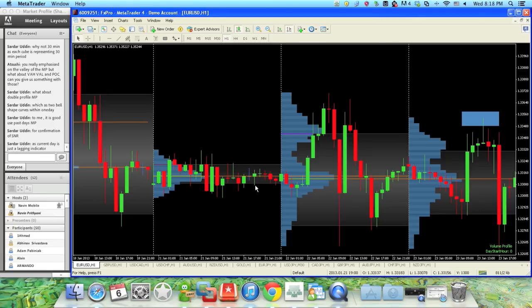I've seen many of you guys, for example Donnie and Avinov on Urban Forex, post charts of how they're using SNR with MP. Results are pretty good — quite phenomenal, actually.